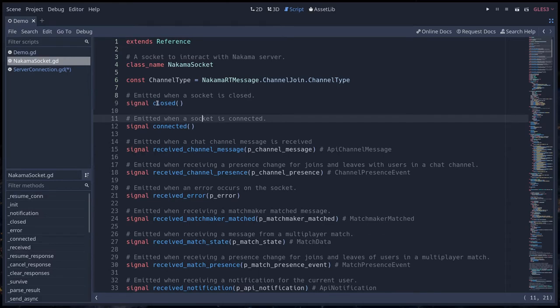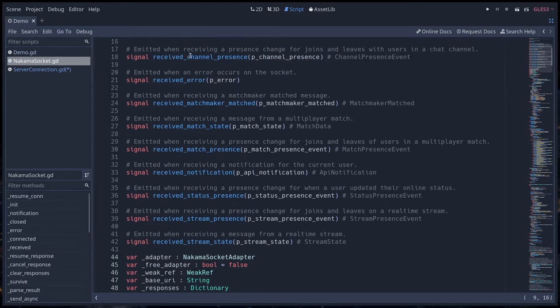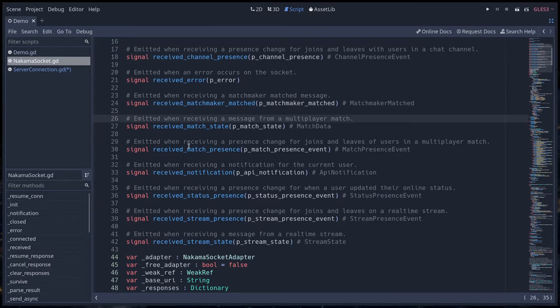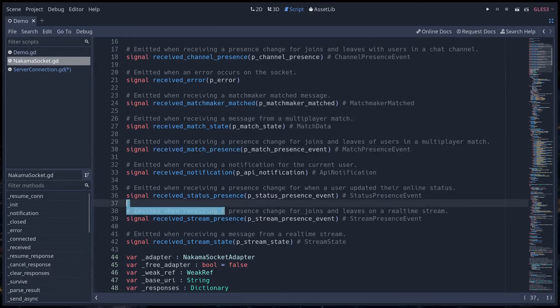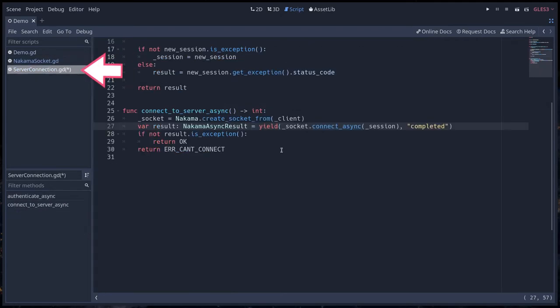You also have lots of signals at the top of the Nakama socket class. You will get for example a signal telling you when a socket was closed. Then you can free your socket to ensure that you won't call methods on it. You also have messages from the server telling you that other players are connected, like receive channel presence for the chat, or received match presence telling you that another player joined or left a match.